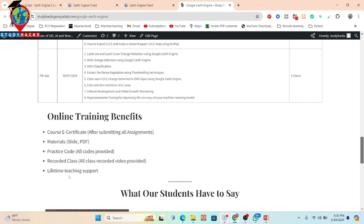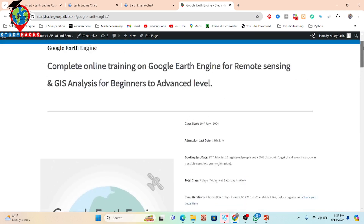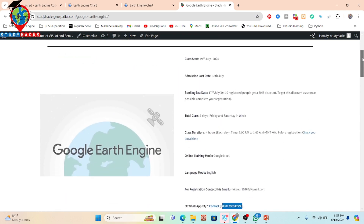You also get lifetime teaching support, which is especially helpful for beginners facing problems on the Google Earth Engine platform. This way you can learn all course modules properly and become a developer capable of building any kind of remote sensing application using Google Earth Engine. Don't waste your time — contact via WhatsApp or email and complete your registration to get the 50% discount as soon as possible. Thank you, stay happy, stay safe.